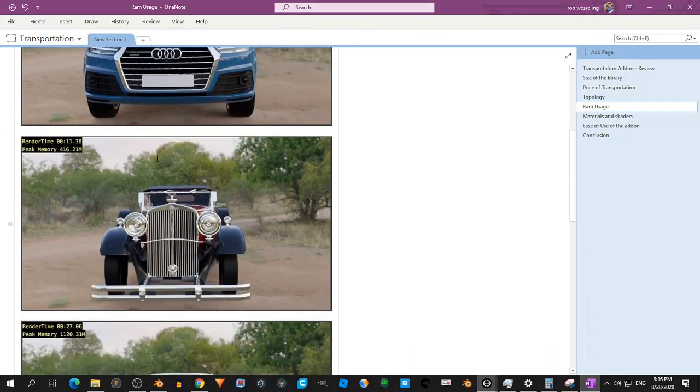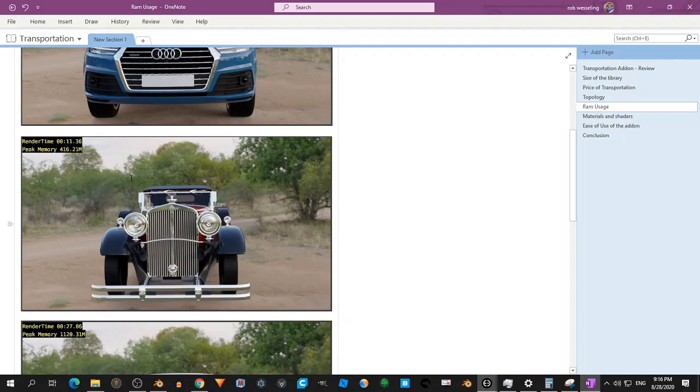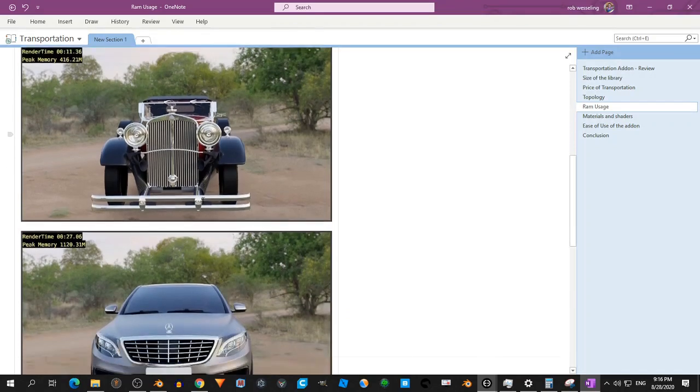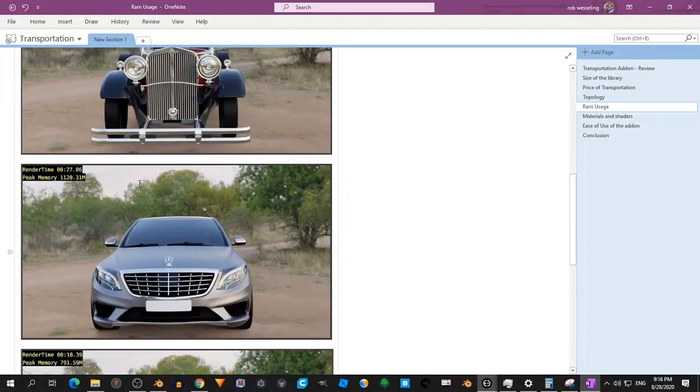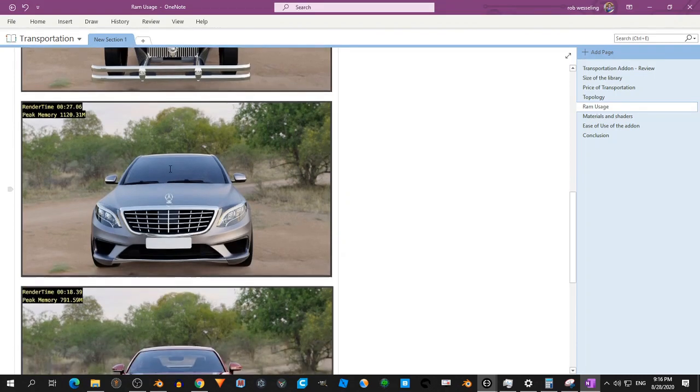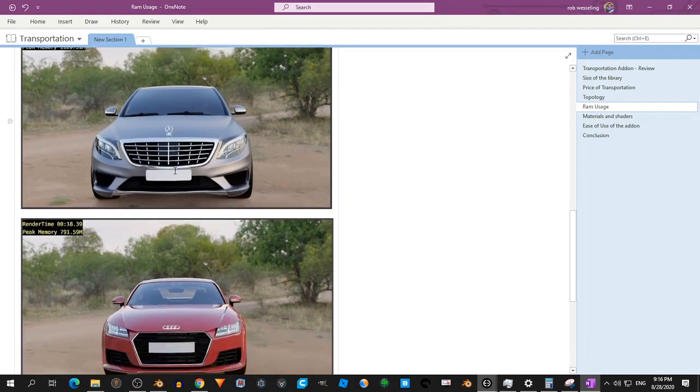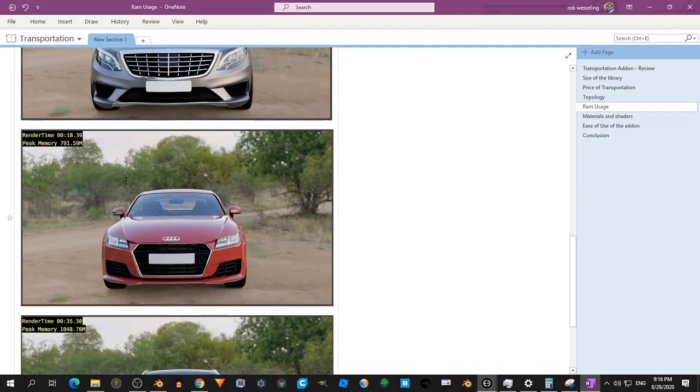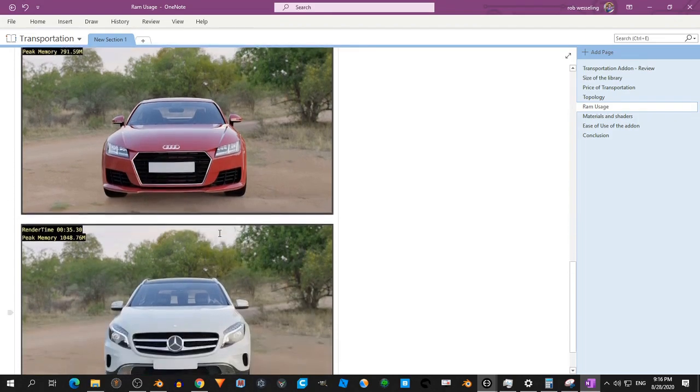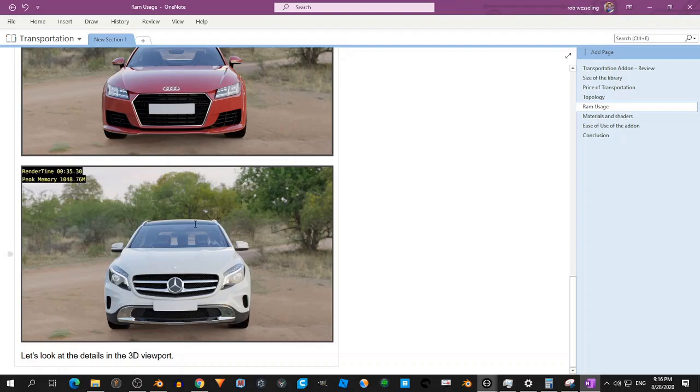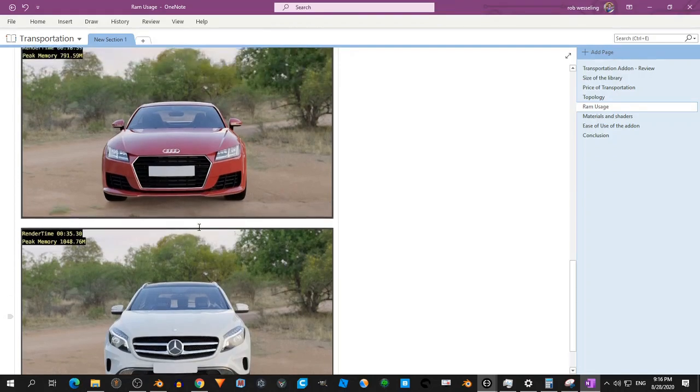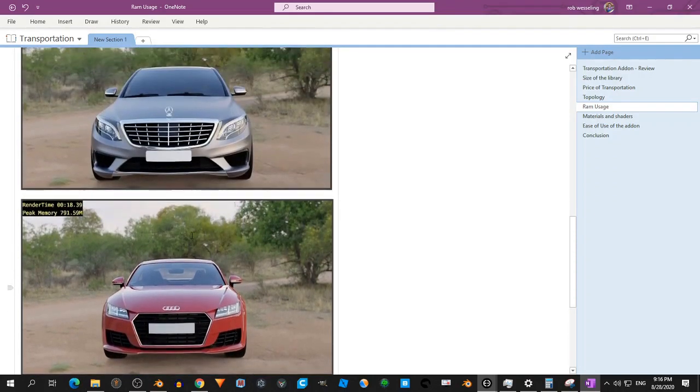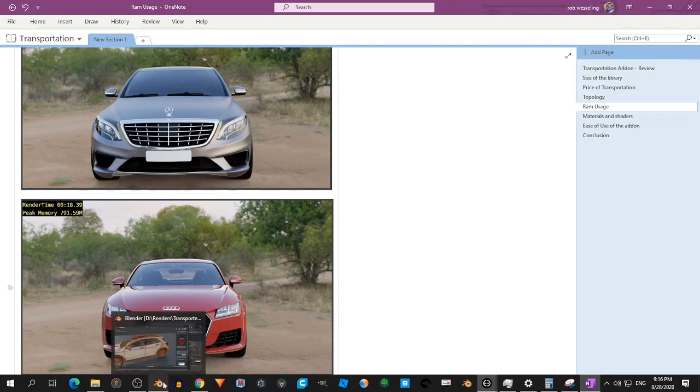This one was lower, surprisingly. So the render time was 11 seconds. Peak memory below 500. This one 27 seconds, slightly over one gigabyte. 18 seconds below one gigabyte. And 35 seconds slightly above one gigabyte.